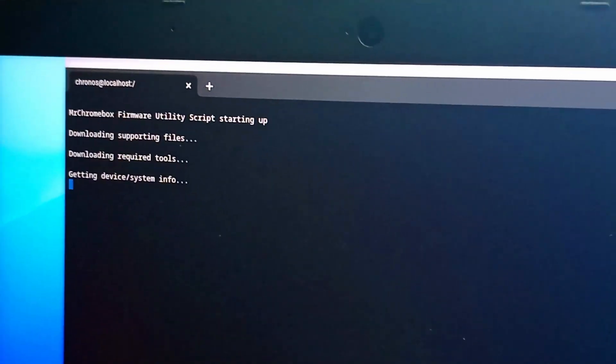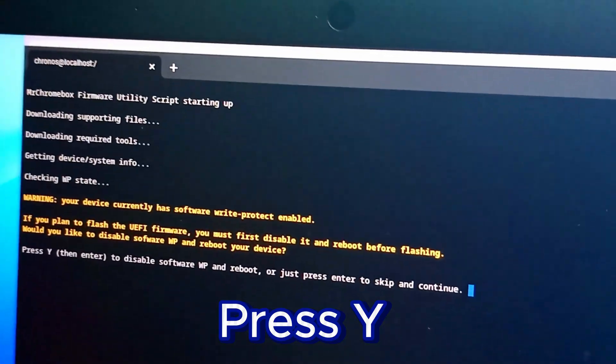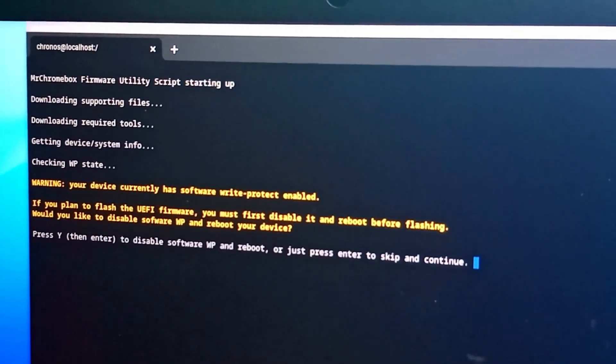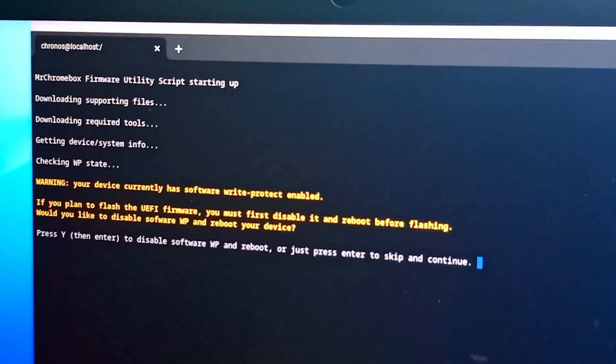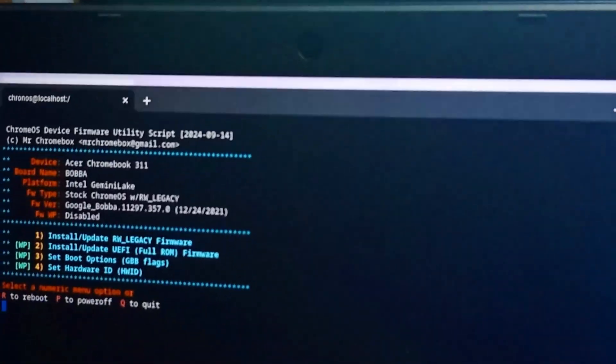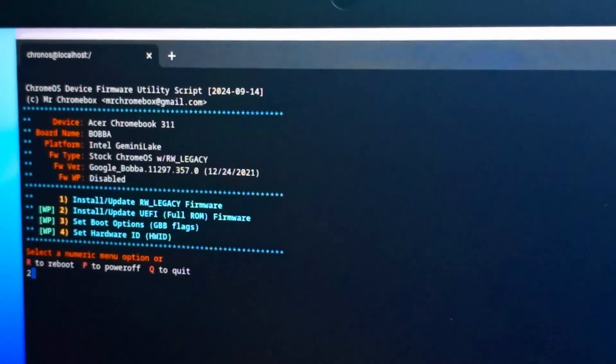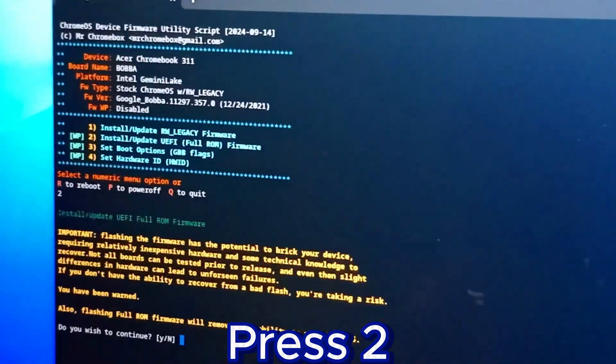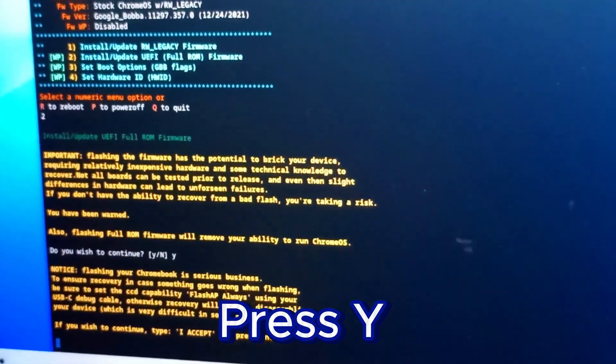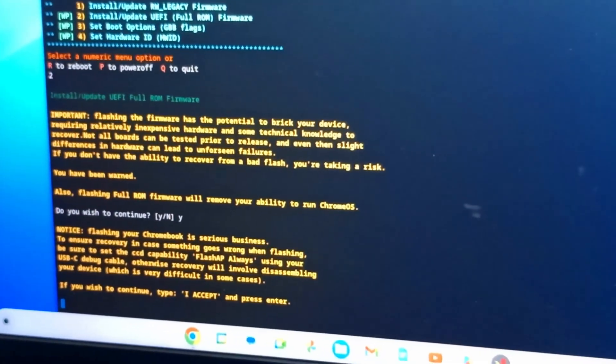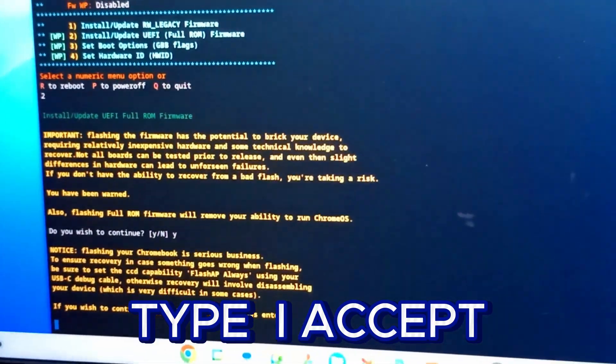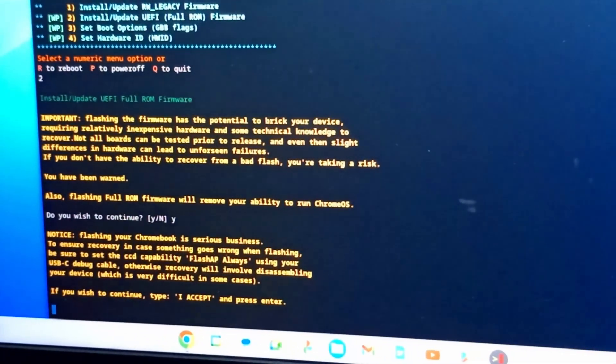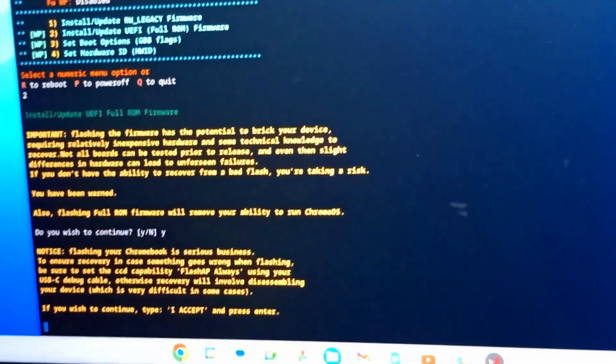We have to wait for it to load, just a few minutes. Press Y to continue. Yes, we have disabled the write protect, which is the battery. After pressing Y, it takes us here. So you press 2 if you want to install the firmware.